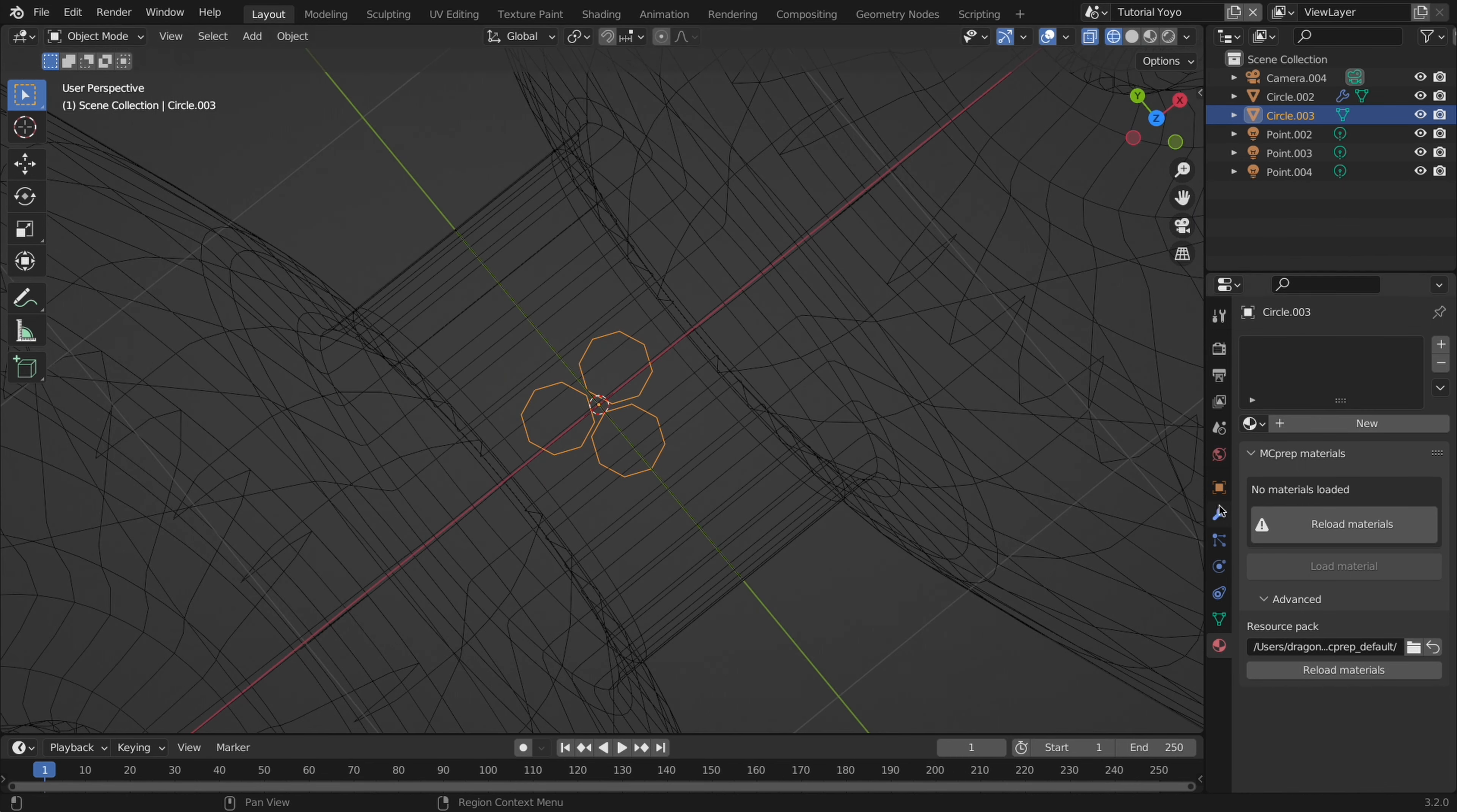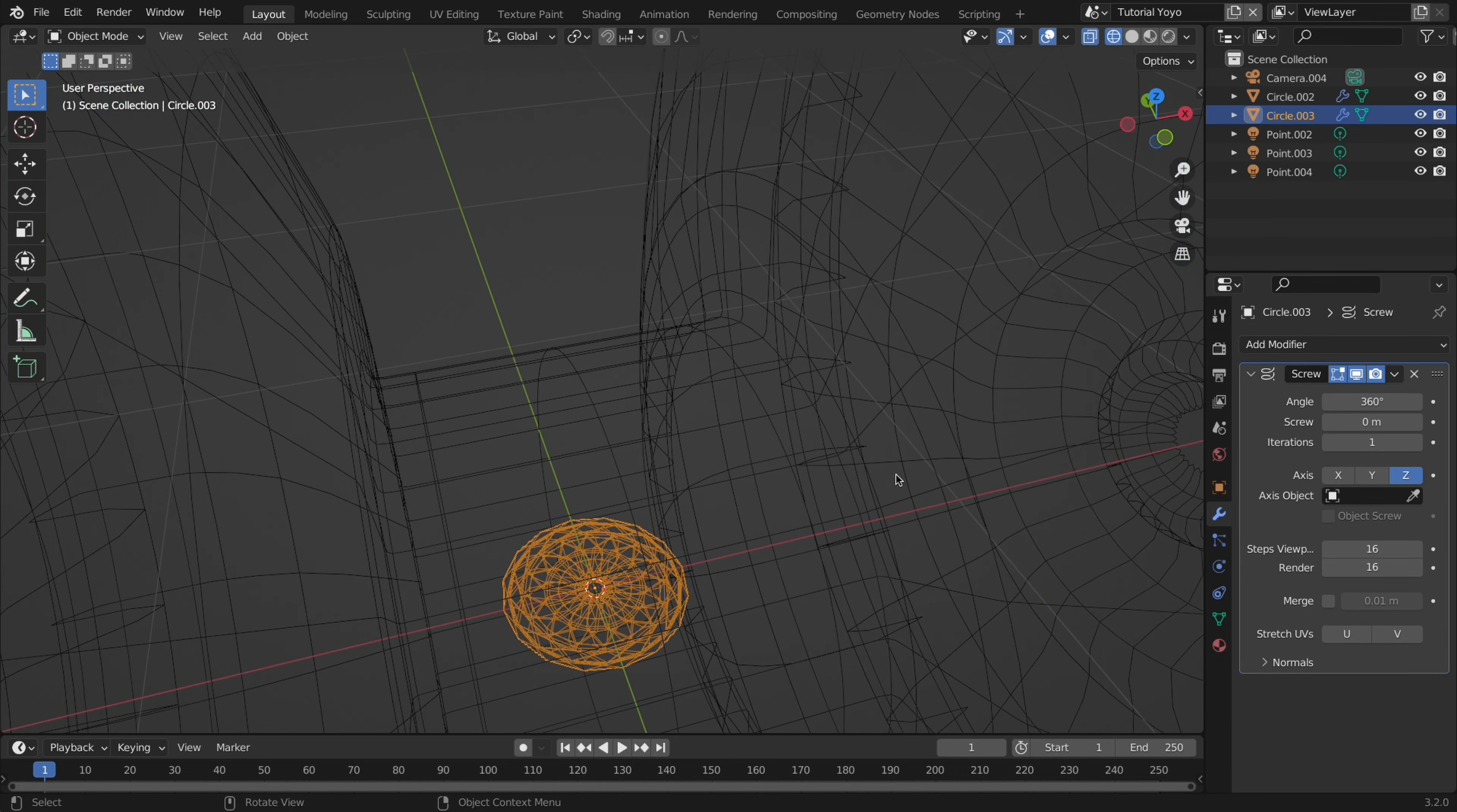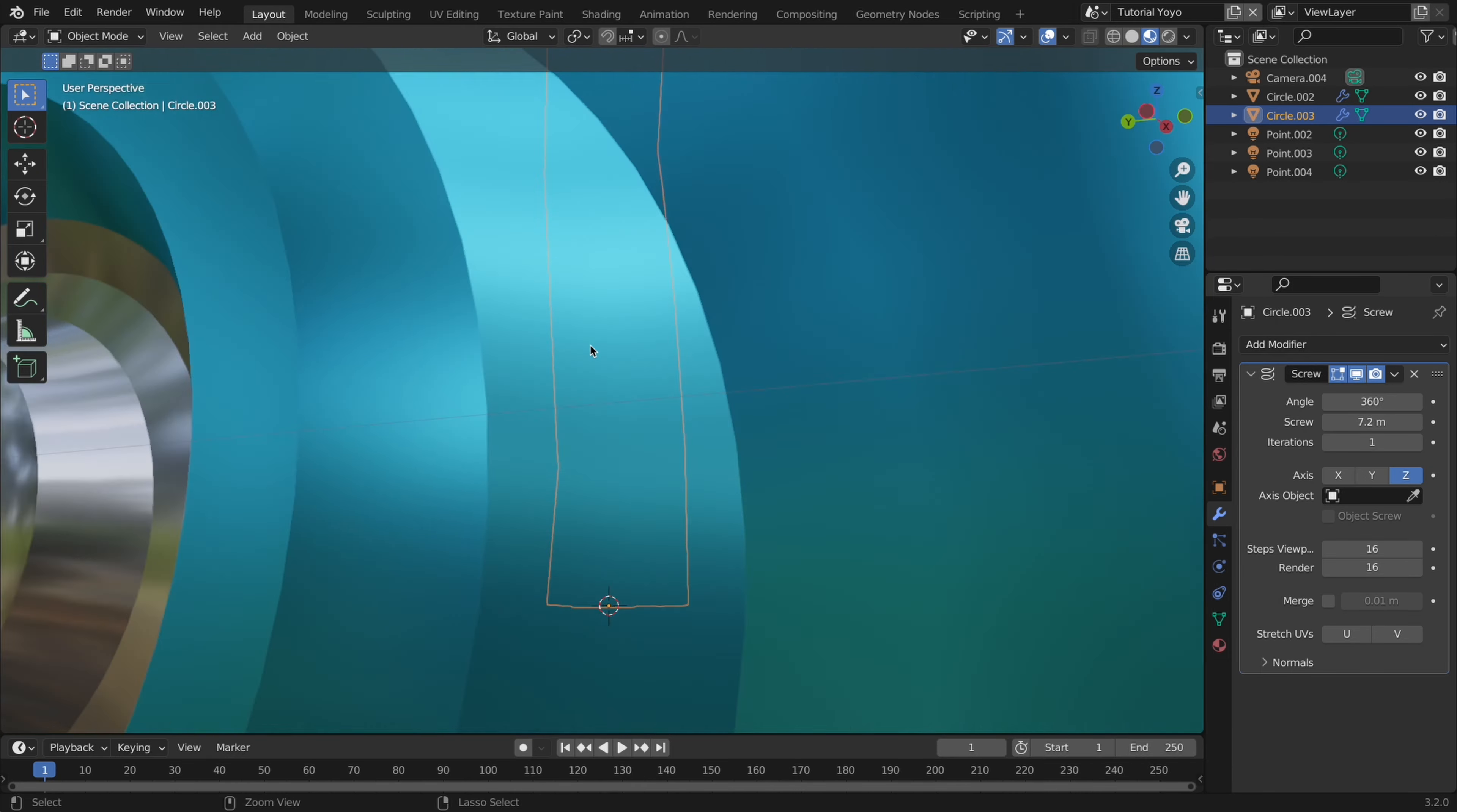Now out of edit mode you can add a screw modifier and play around with the screw amount until you get a result you like. I found a value of 2.5 to be great. Then conveniently you can increase the iterations to expand your rope.